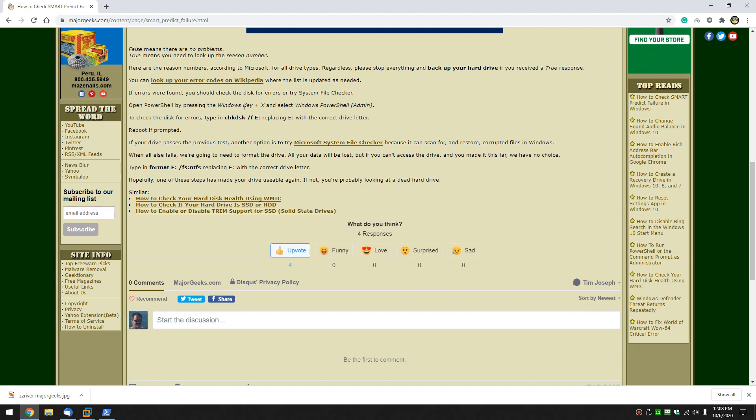What we want to do next is perhaps run check disk, see if we can find drive errors. We can do chk dsk space forward slash f space your hard drive. So you would replace the e. Let me show you.